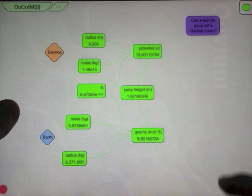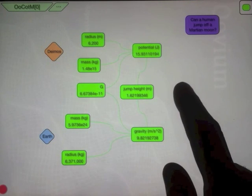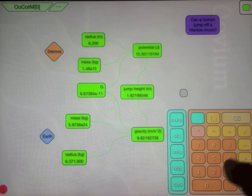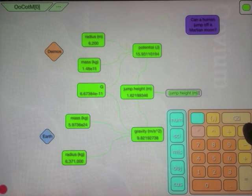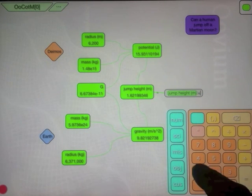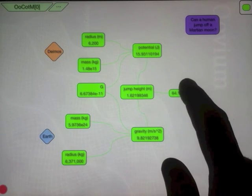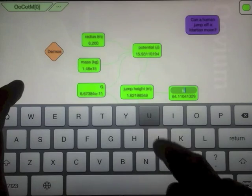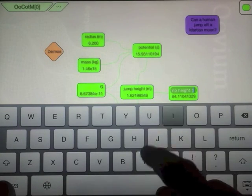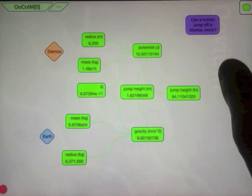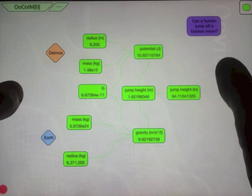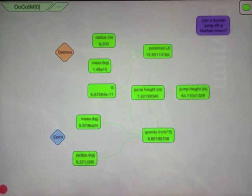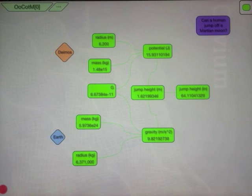Which is about 1.62 meters, and convert this to inches. Gives a jump height of 64 inches, which is 5'4".